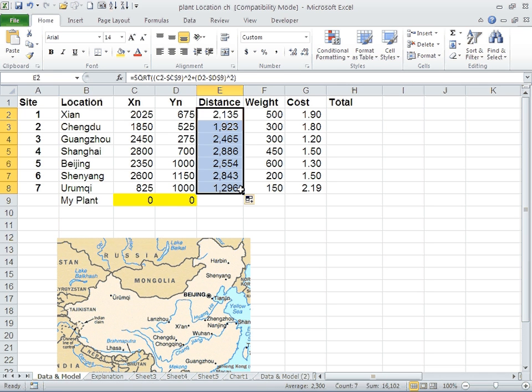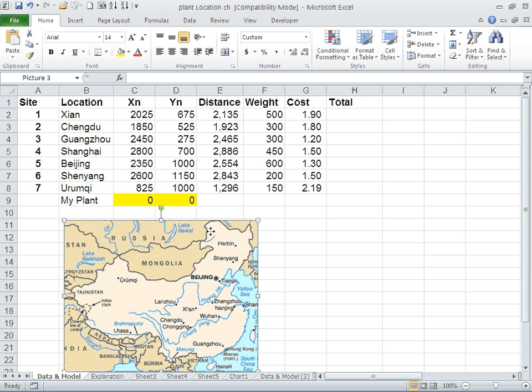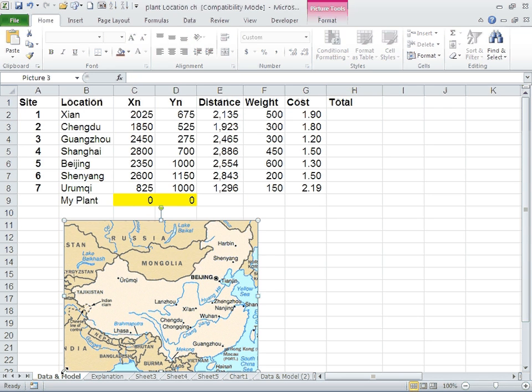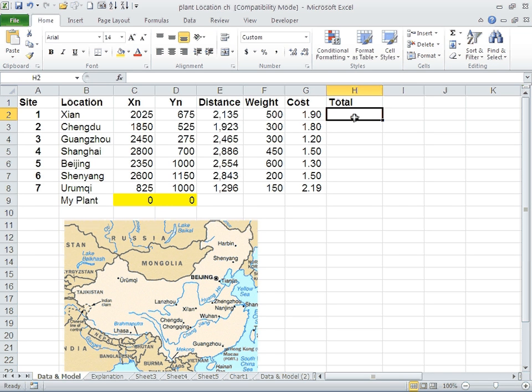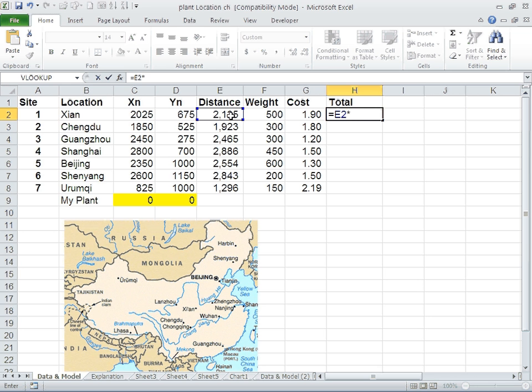Once you calculate the distances, you can calculate the cost. For example, shipping from that point 0,0 which is in India to Xi'an would be very costly. It would be equal to the distance times the weight times the cost.